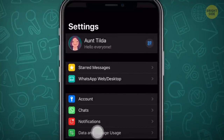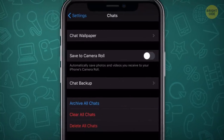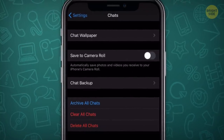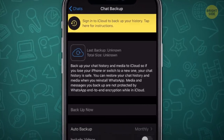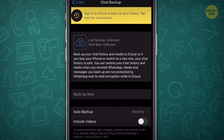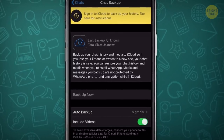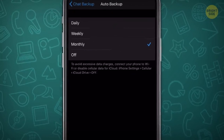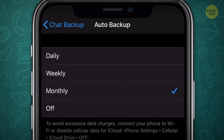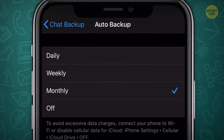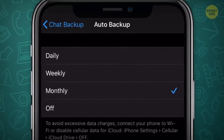Backup your WhatsApp data on the cloud — it's under the Chat section in Settings. When you click on Chat Backup, you can turn on auto backup and set it for daily, weekly, or once a month.